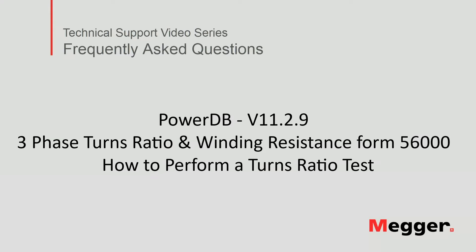Hello and welcome to Megger's technical support video series, Frequently Asked Questions. In this video we will discuss how to perform a turns ratio test using the three-phase turns ratio and winding resistance test form 56,000. Let's get started.